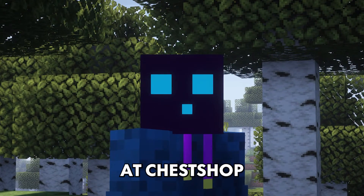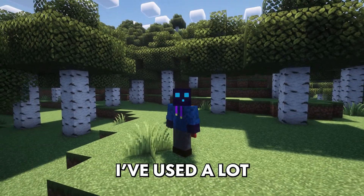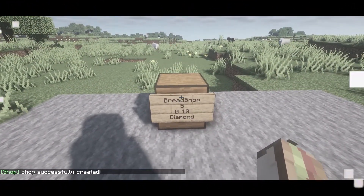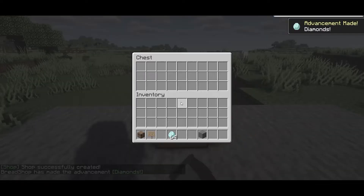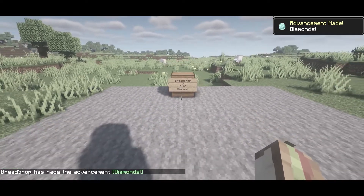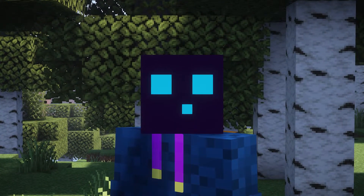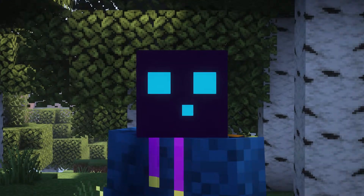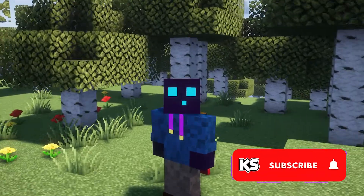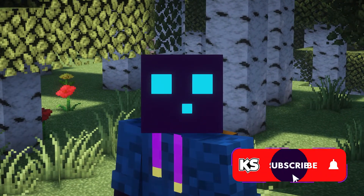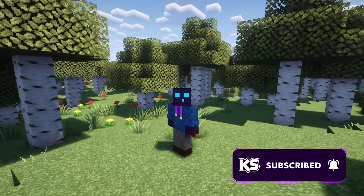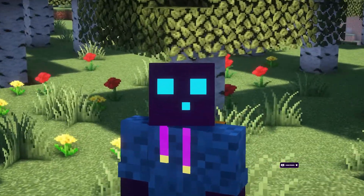Today we're gonna take a look at ChestShop, a Minecraft plugin I've used a lot in the past. I've even used it in one of my most popular videos, where I show how to create a player shop on your Minecraft server. I've never actually made a video where I cover ChestShop and how it exactly works, so today that is exactly what we will be doing. Before we start though, do make sure to subscribe to my channel. And then, without any further ado, let's dive right into this.